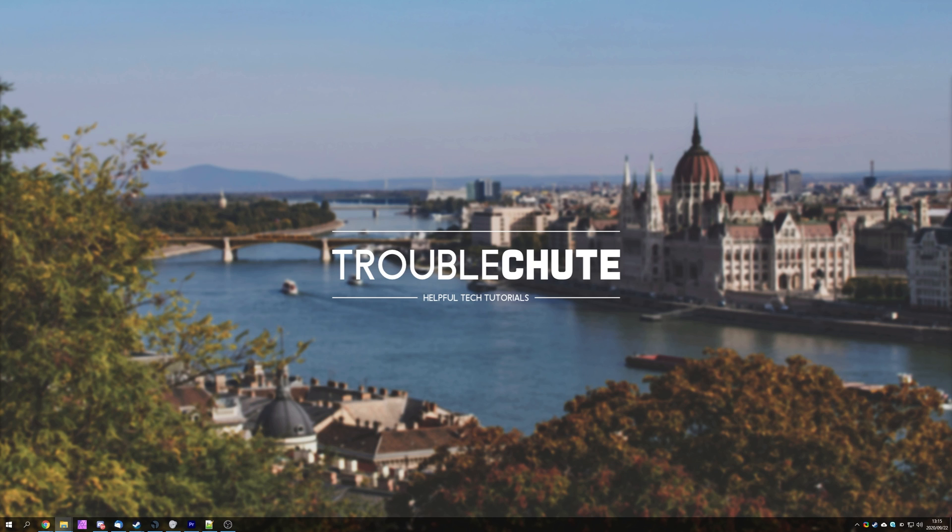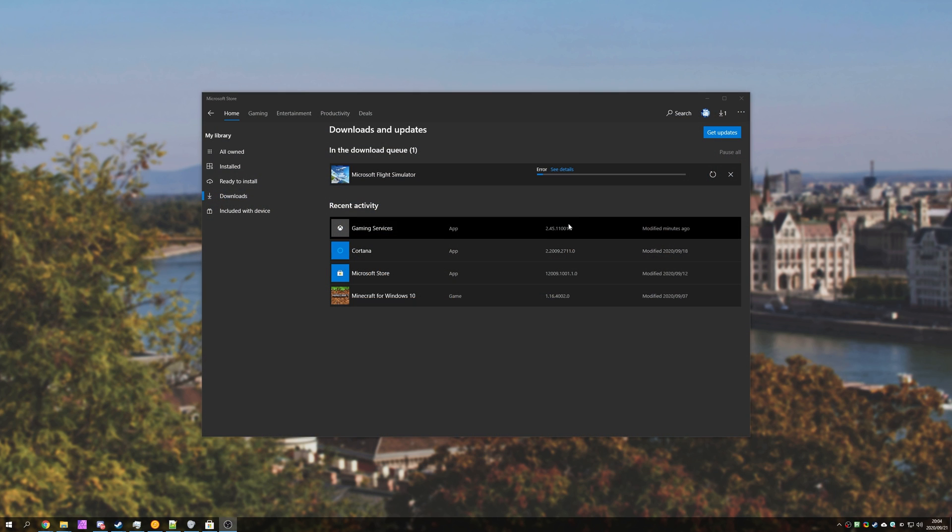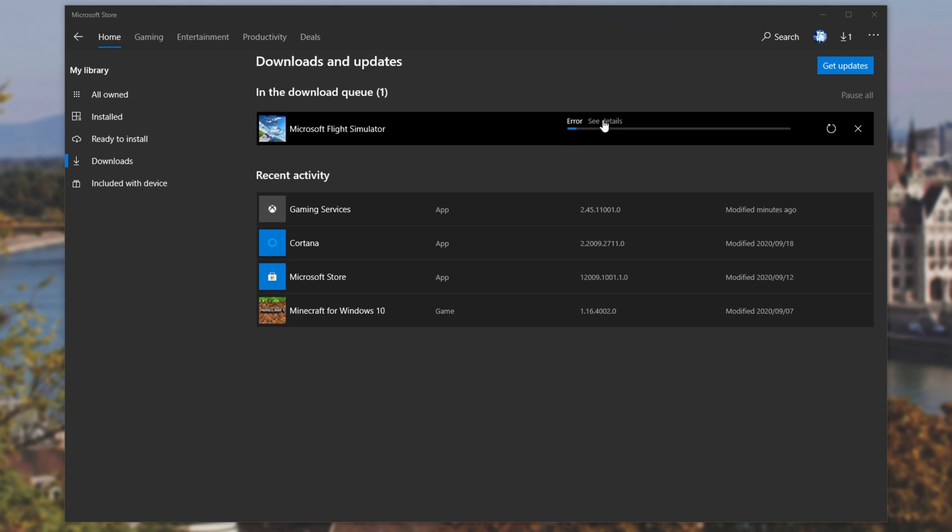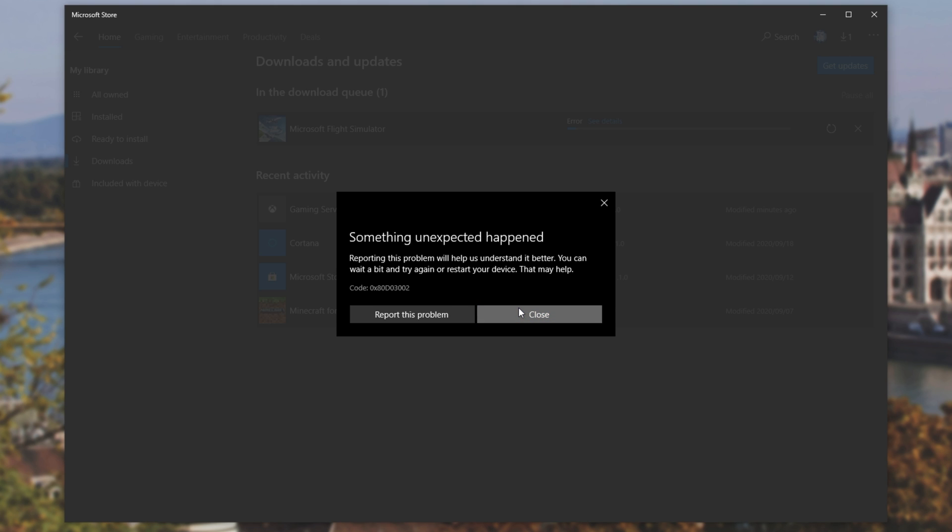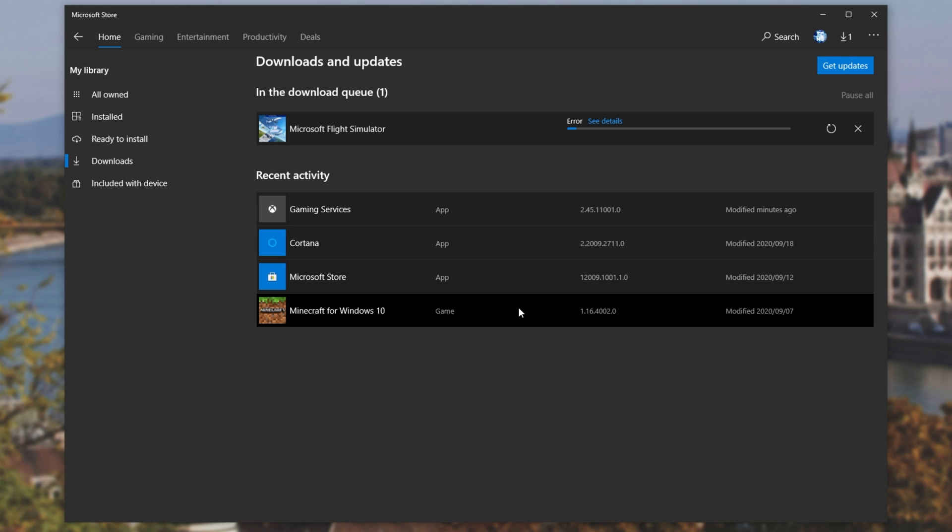But anyways, what exactly does this error look like? Well, if I open up the Windows App Store and start downloading a game or program, eventually it'll stop downloading and give me an error. If we click see details, we'll get an error code. This is the one that I'm talking of over here: 0x80d03002. If you're getting this code, then hopefully this video will be able to help you.